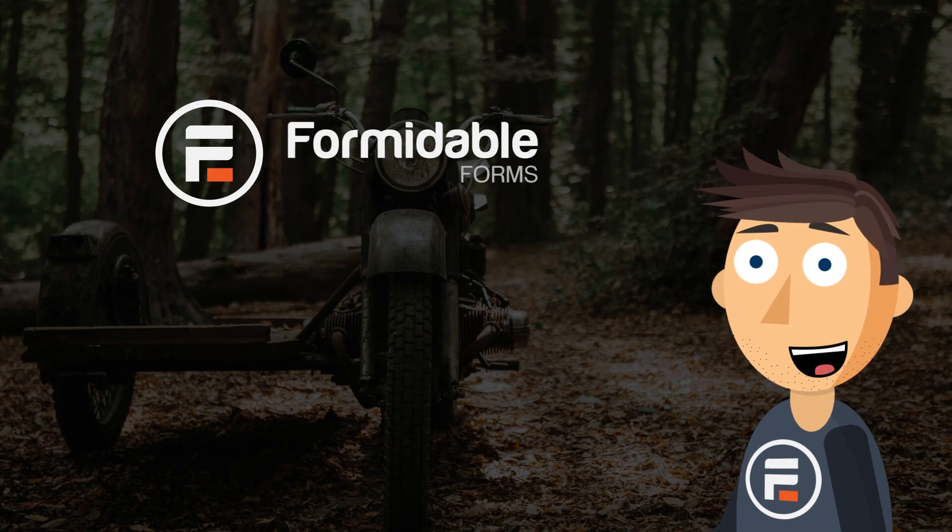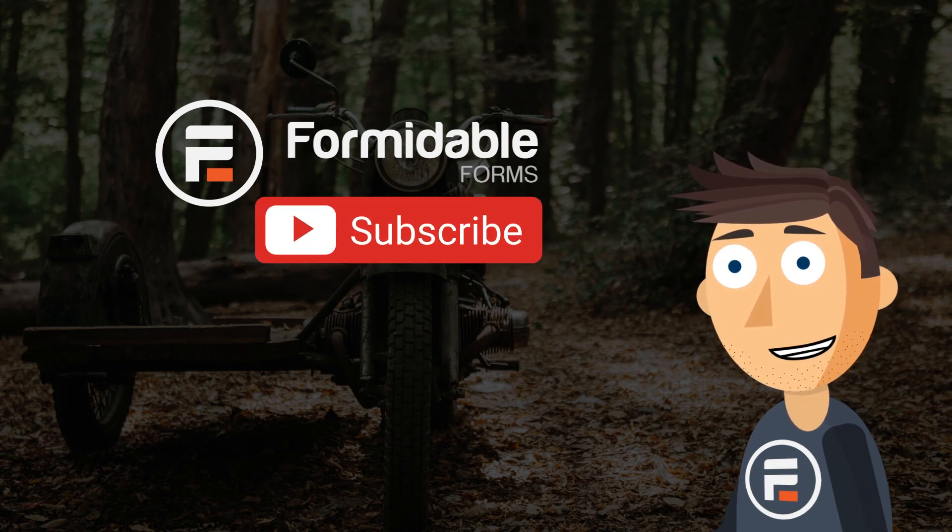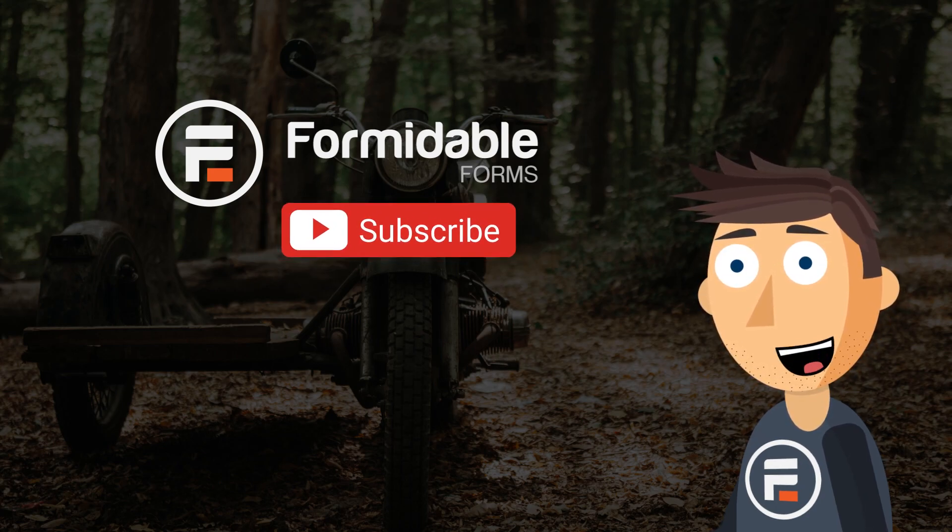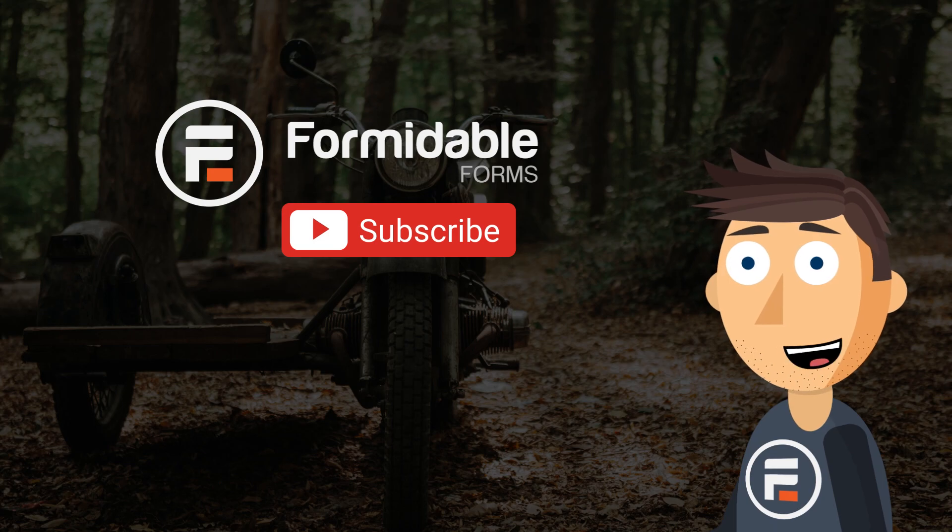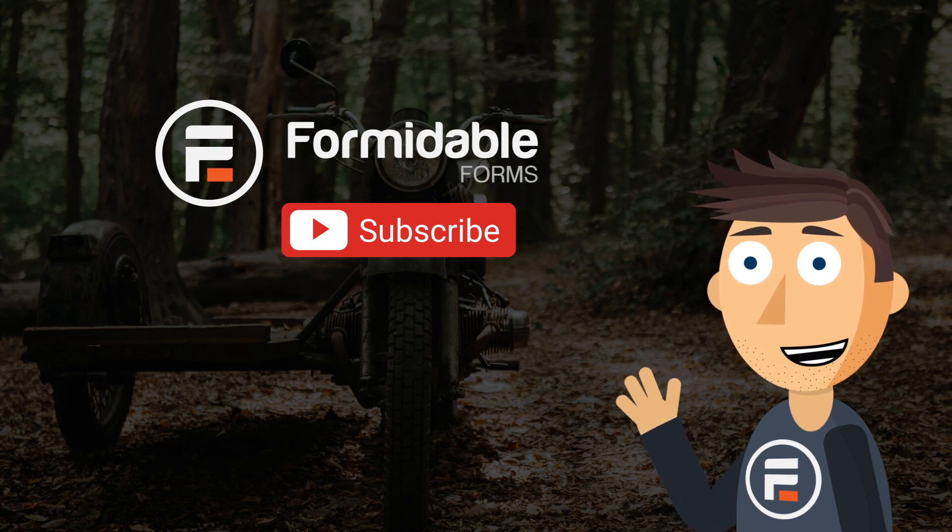Now stay tuned and definitely subscribe. Next week we have a big announcement for both the free and pro versions of Formidable Forms. You won't want to miss it.